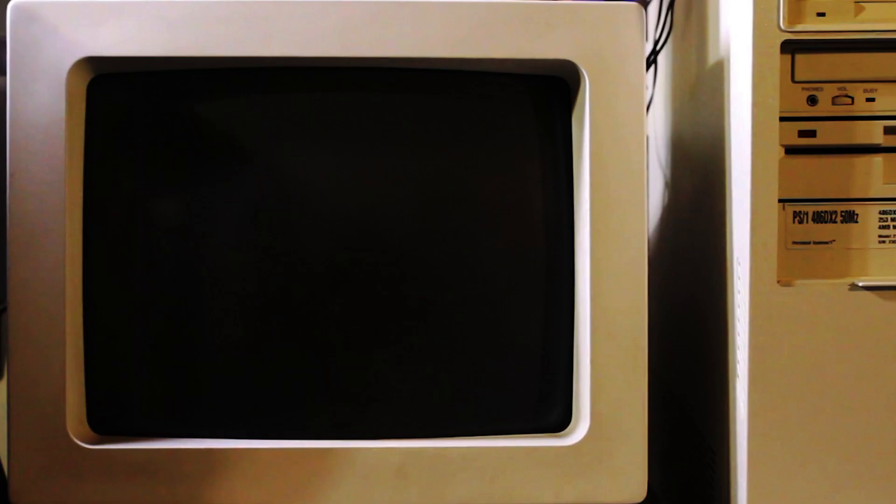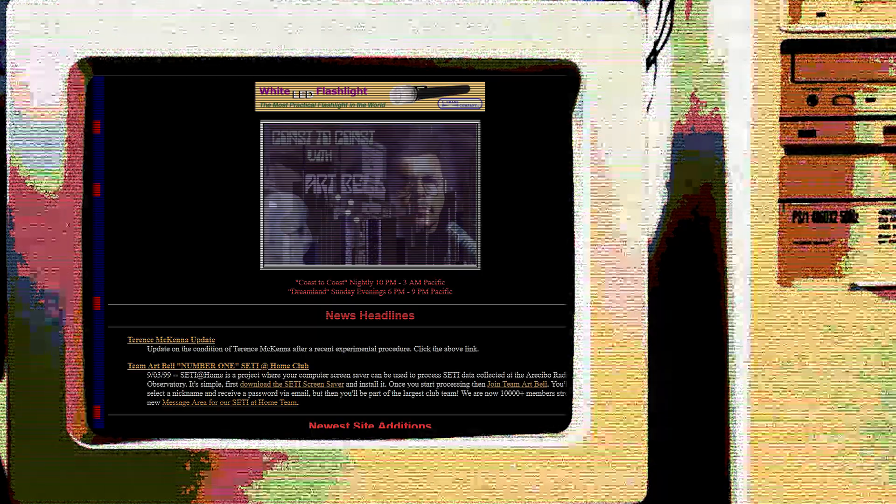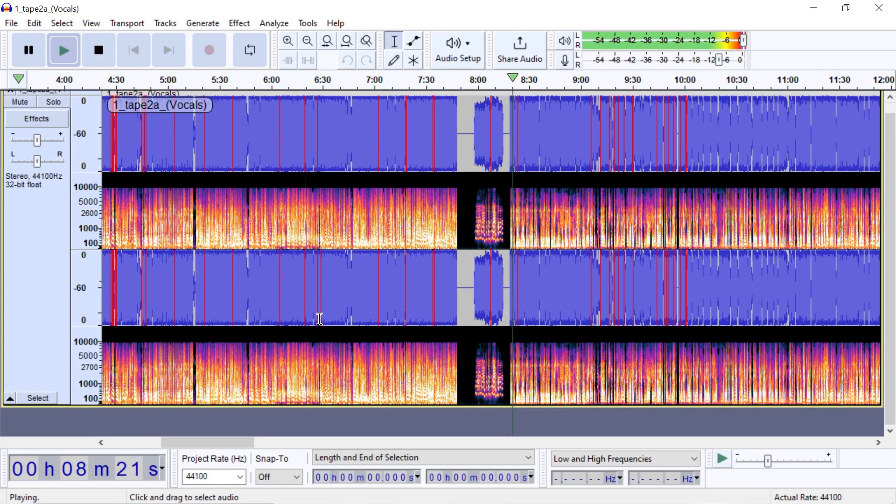Another typical use case would be removing audio from a radio broadcast or otherwise noisy recording. I ran some digitized cassette recordings of a Coast to Coast AM with Art Bell episode through a couple models. Here's the intro announcer after source separation from the bumper music.